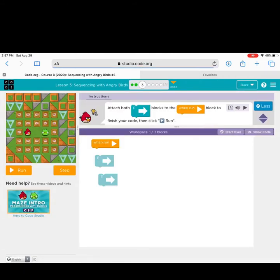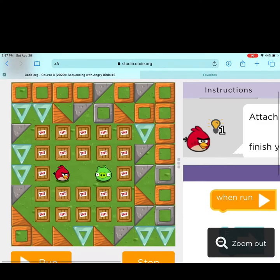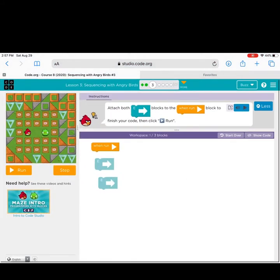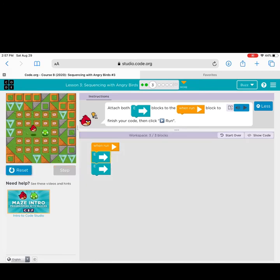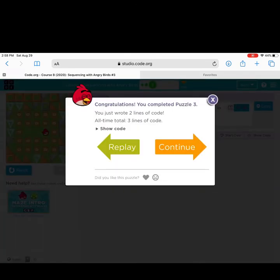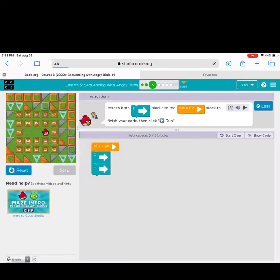Okay, level 3! I must get the bird to the pig — think about what you might do. The directions say: attach both east blocks to the 'when run' block to finish your code. Remember, you can press the play button to hear the directions read to you. Good job — you completed puzzle 3 and now have three lines of code written!